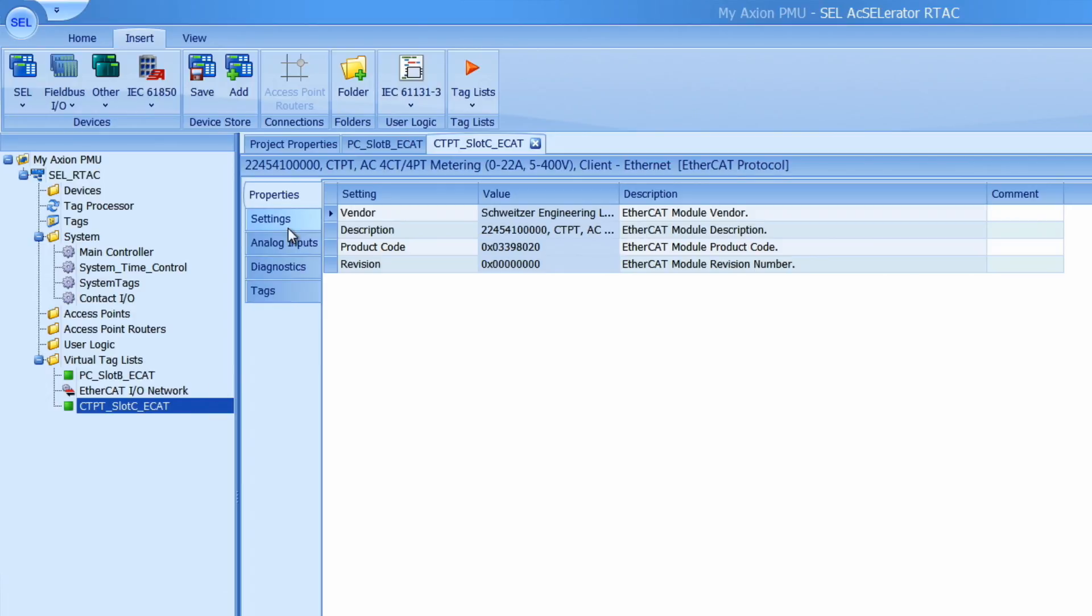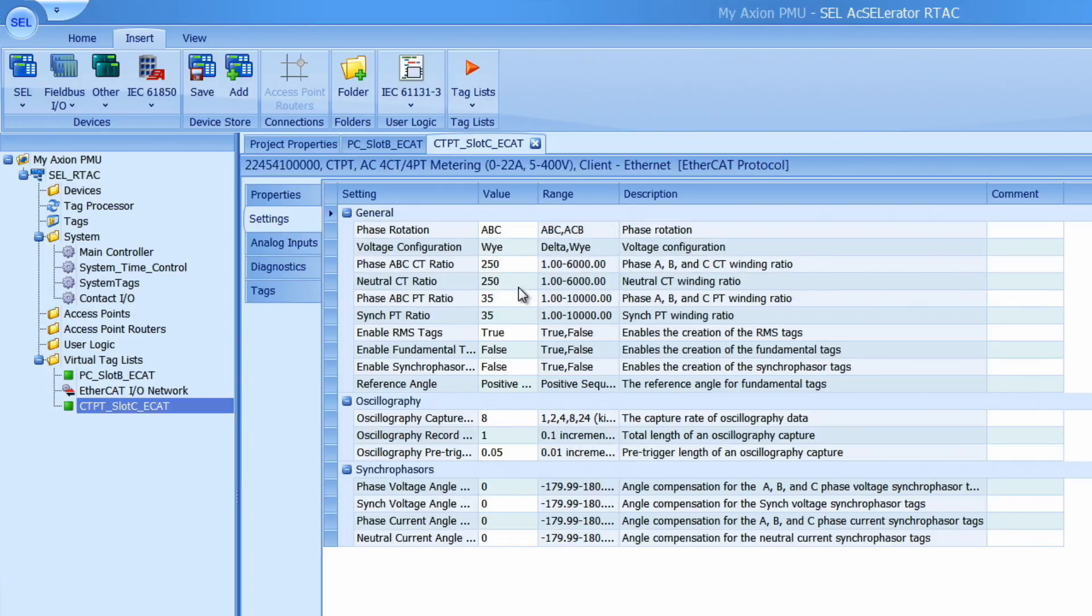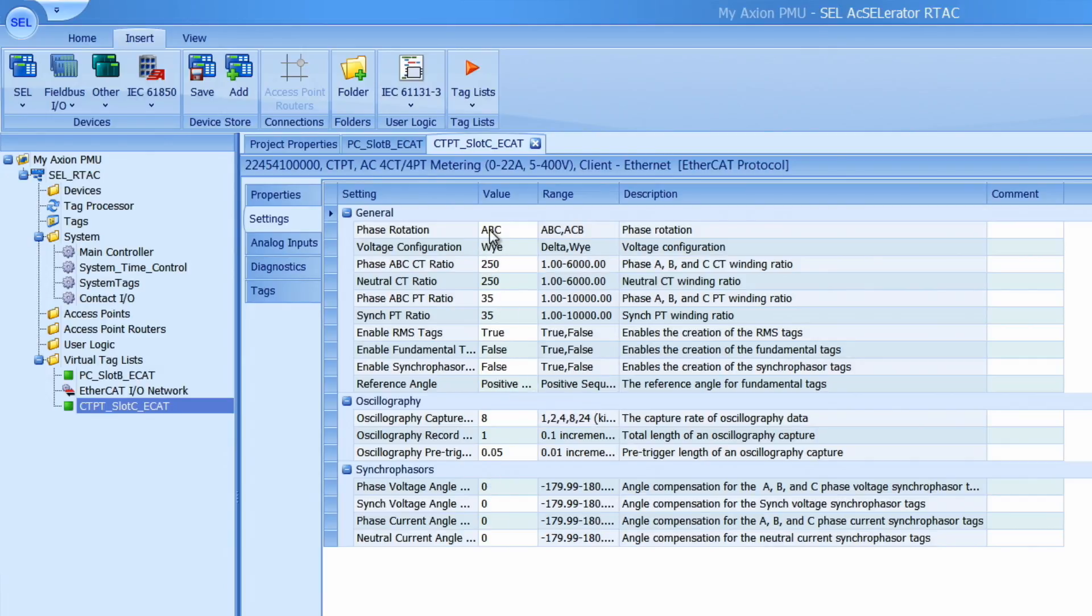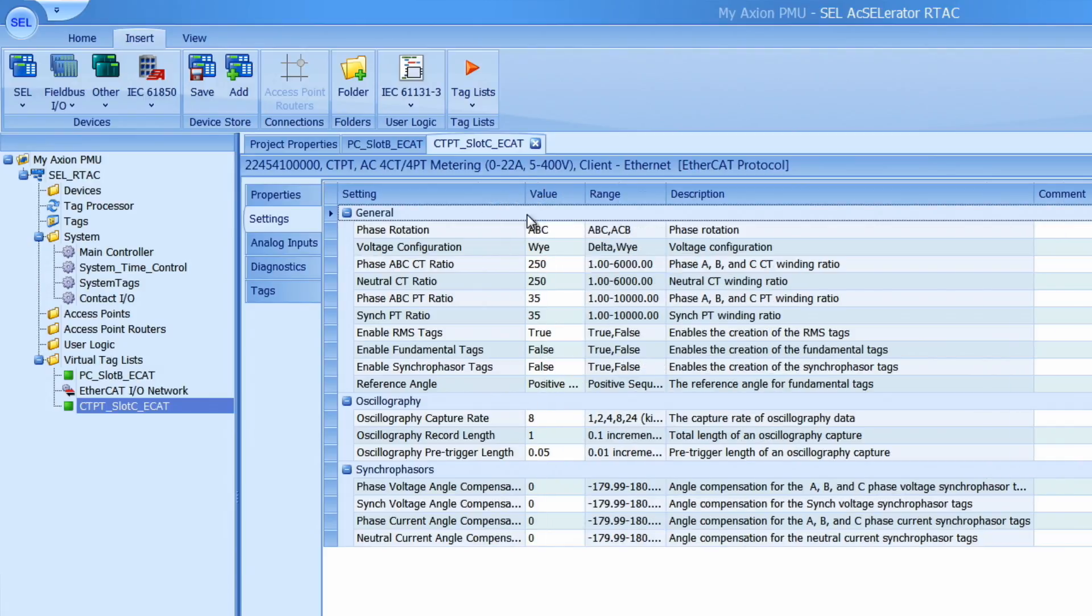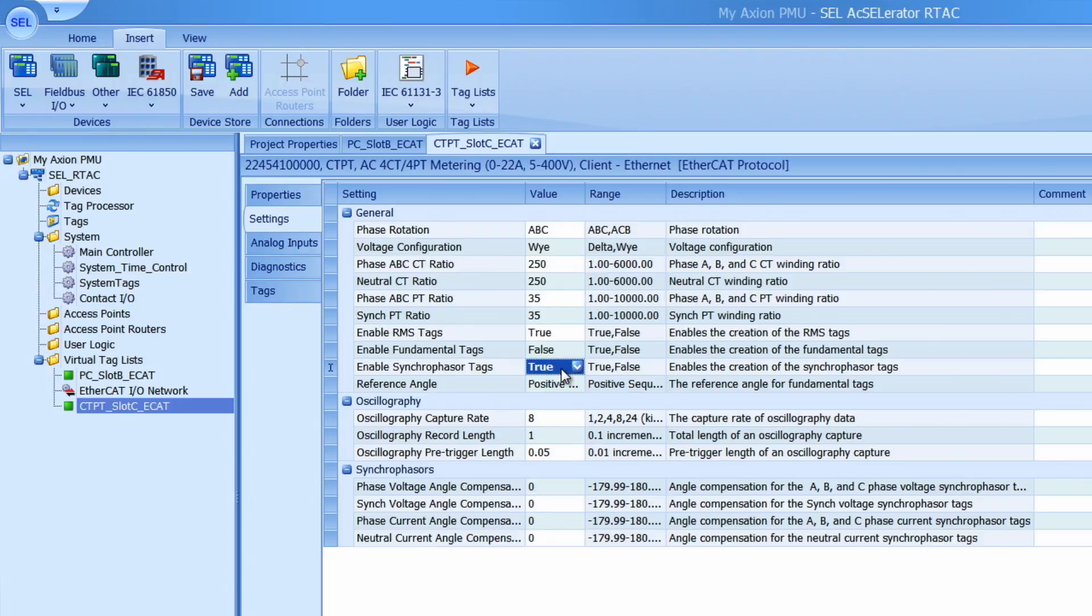So go to the settings tab and you'll notice that there's a few different categories of settings in here. The most important one here to configure is the enable synchrophaser tags. I want to set this one to true by either double clicking on it or clicking on this arrow here to make the synchrophaser tags available in the module.